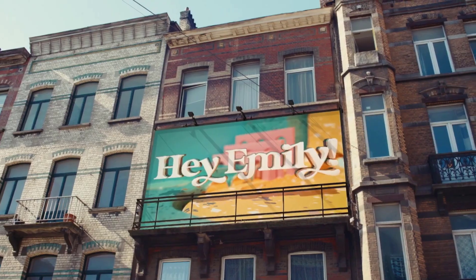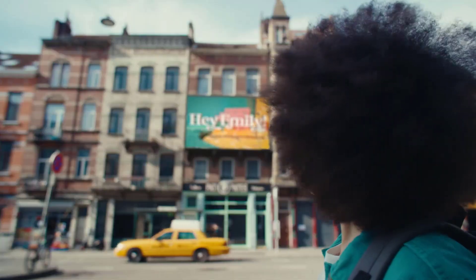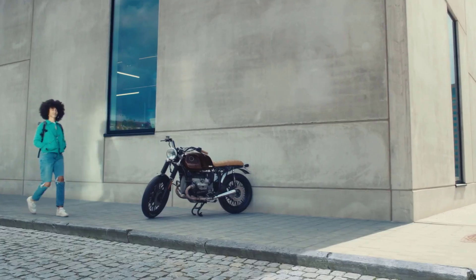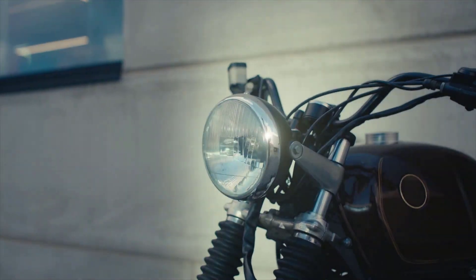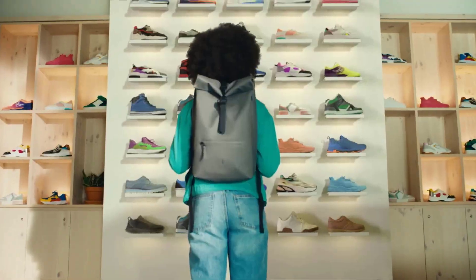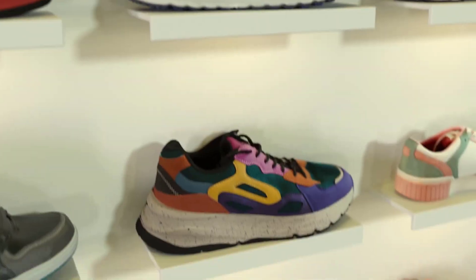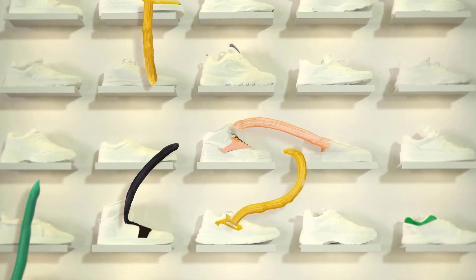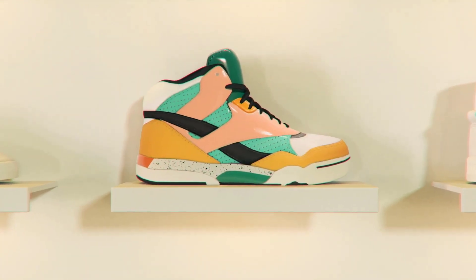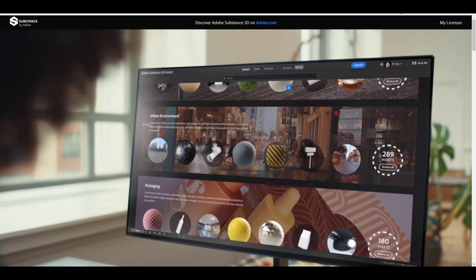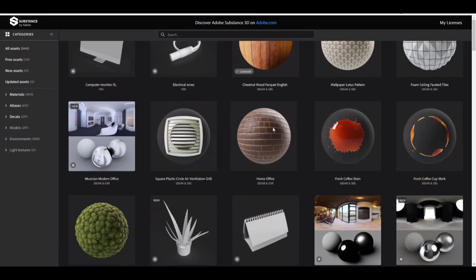Hey, what's up guys and welcome back to Ask NK. Today we have something interesting to look at. Substance Painter and Adobe - we already know they are now merged. The folks at Algorithmic and Adobe are now together, and something new is happening. If you want to get Adobe Substance Painter right now, it now comes as a collection.